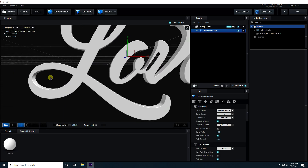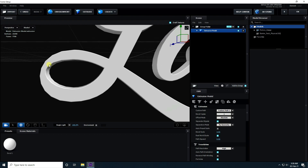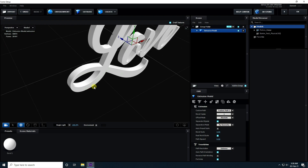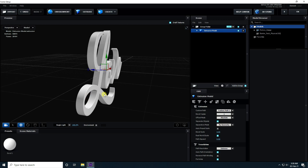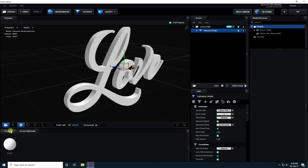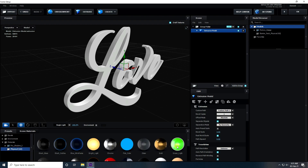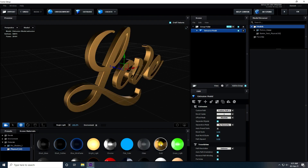Now I increase segments. Segments increase. Take extrude — now this is really smooth. I apply material, go to presets, use Physical, and take gold material, this one, and double click.